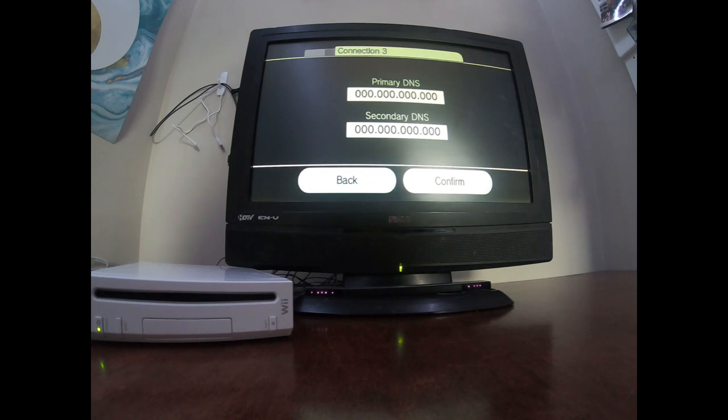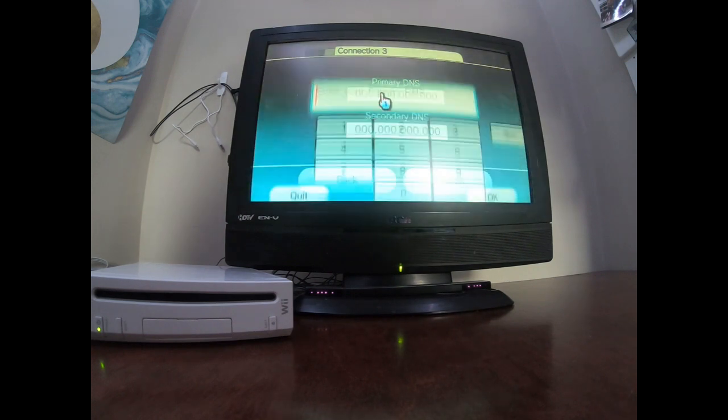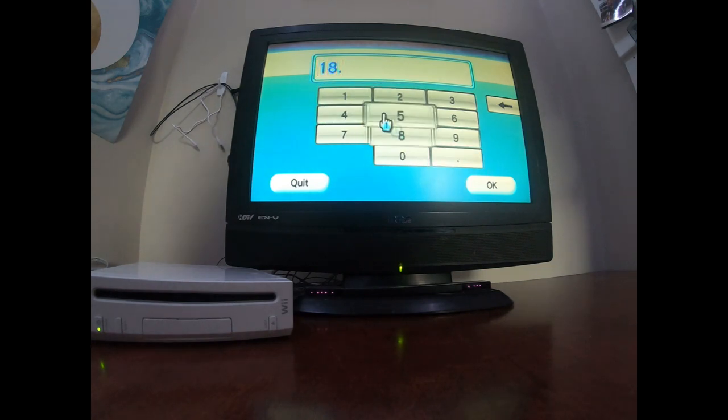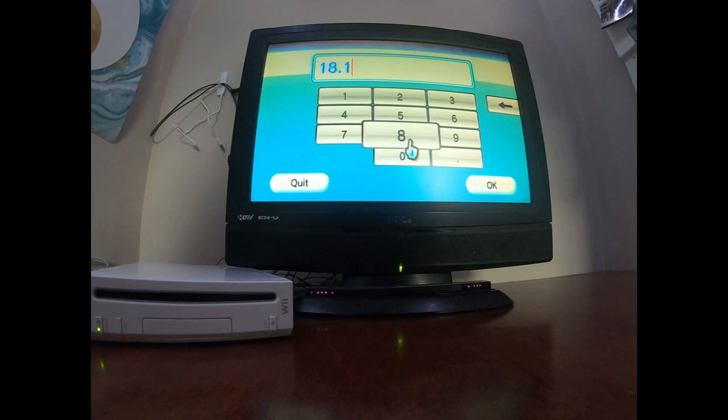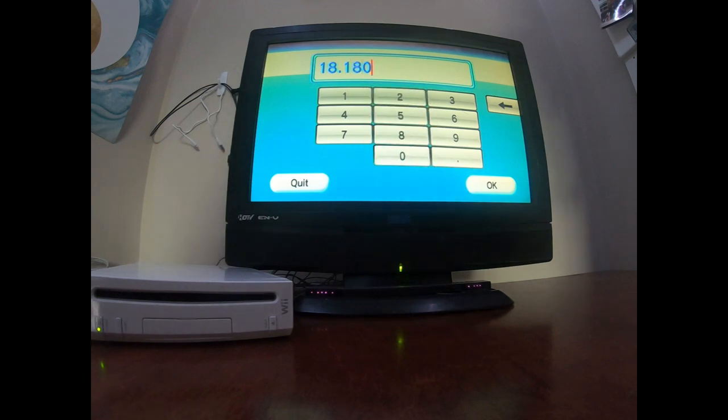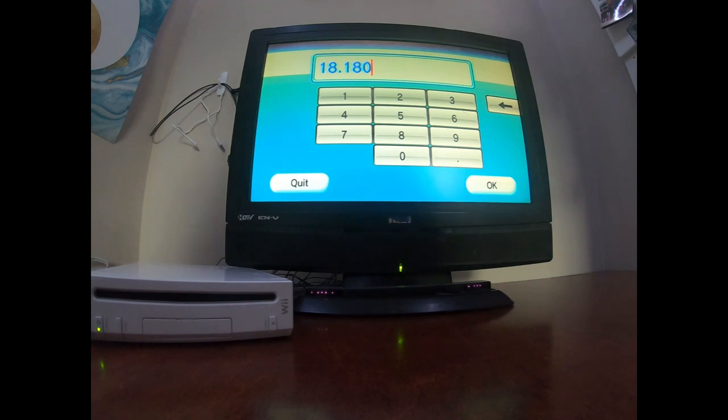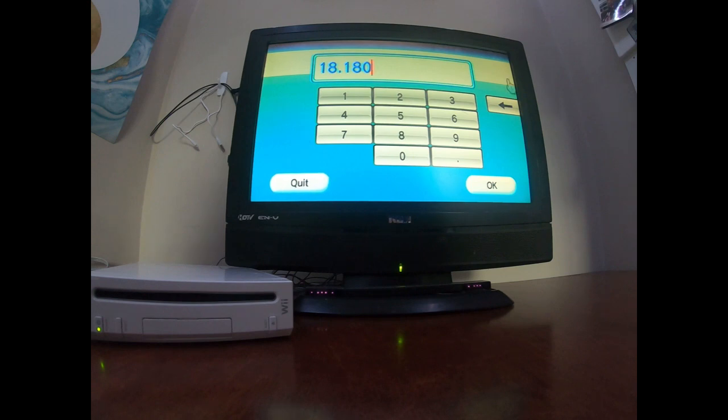Primary... one, eight, point one, eight, eight, what is it, point one, eight... no, crap. I'm going to speed up this part.